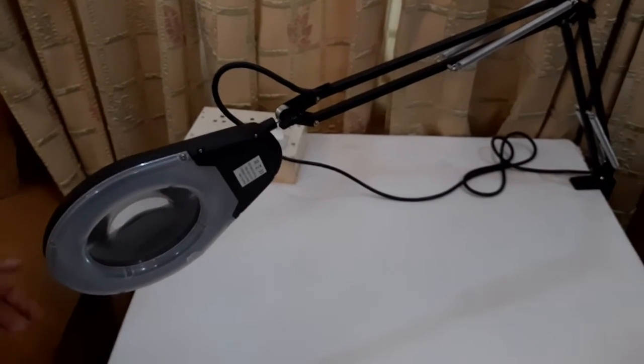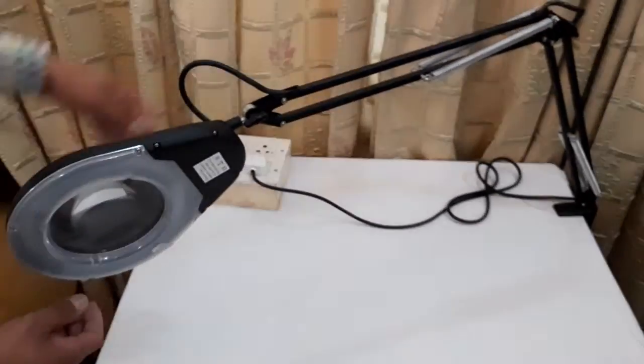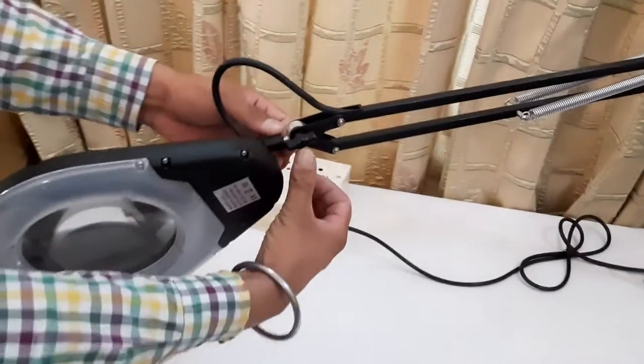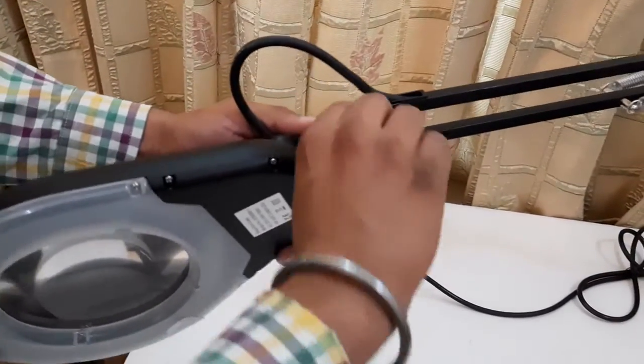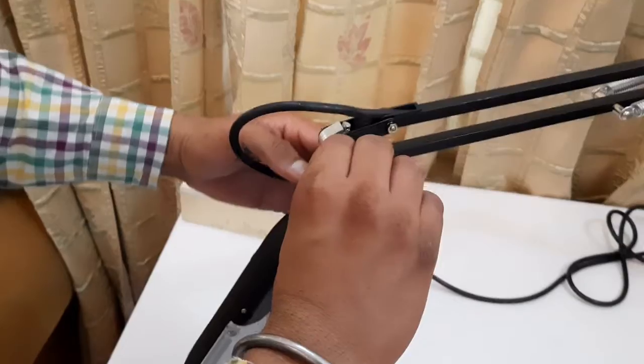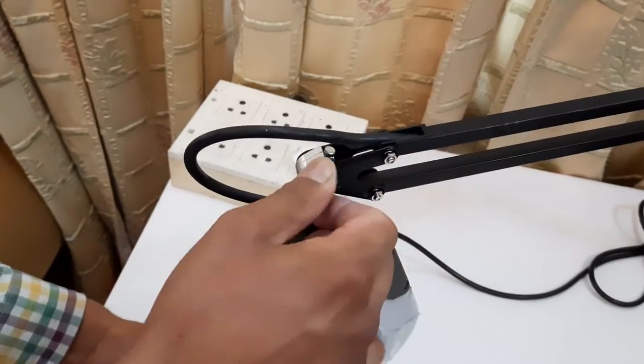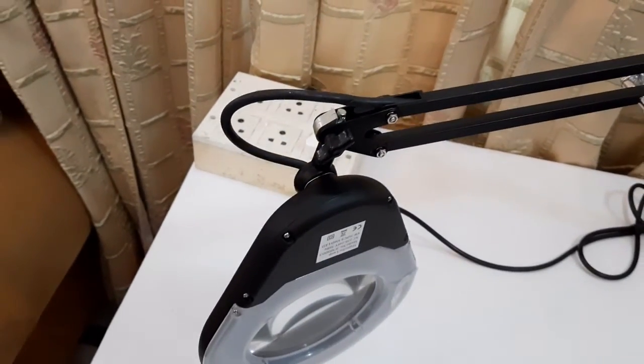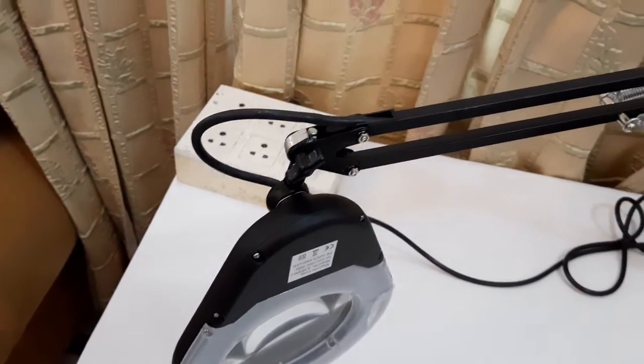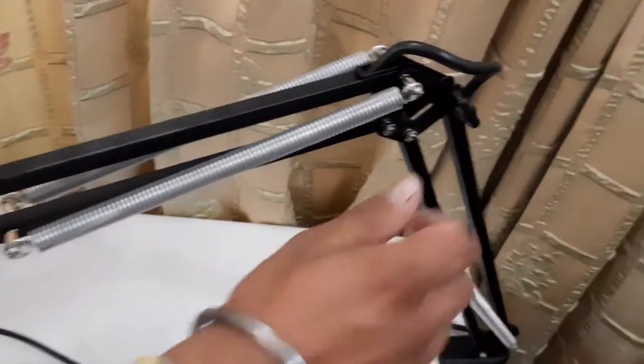Accordingly, with the help of this knob, we can adjust the positioning of magnifier head as well. With the help of this knob, we can adjust the head of the magnifier.